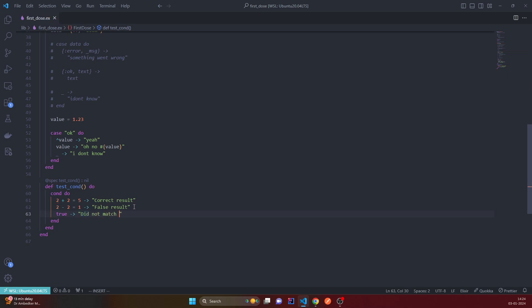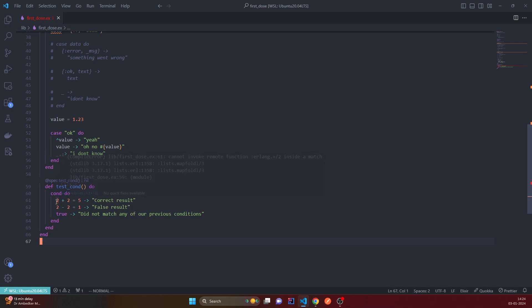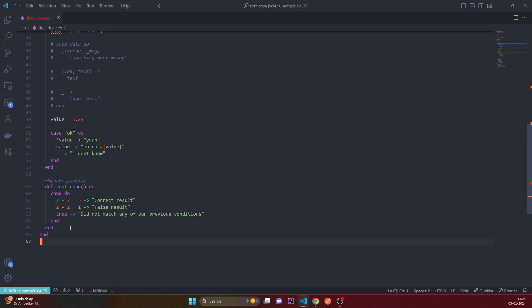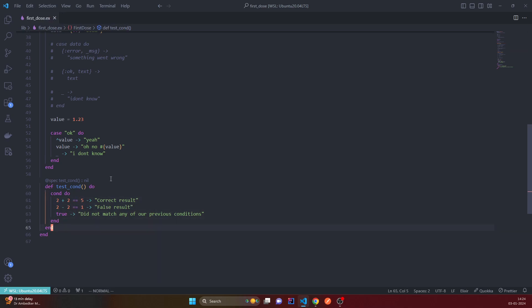Right, and it's erroring out. I don't really know why, but let me see. I cannot do remote function. Oh sorry, we are just comparing it, right? Double equal, not equal to. It's just bad matching.